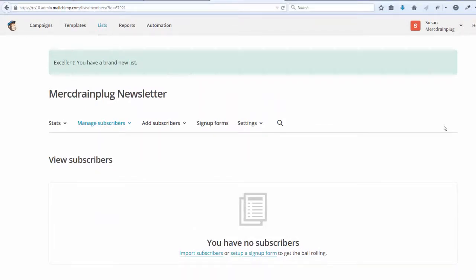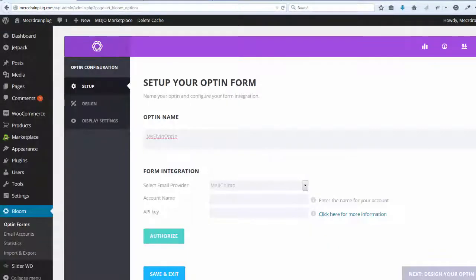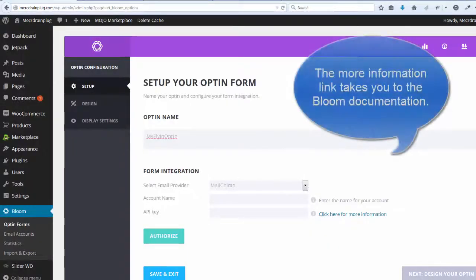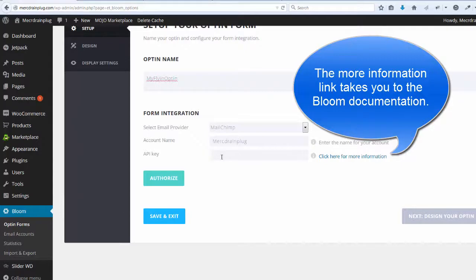We will not be setting up a campaign at this moment. So let's go back to our site. Enter name of your account. Now we need the API key.